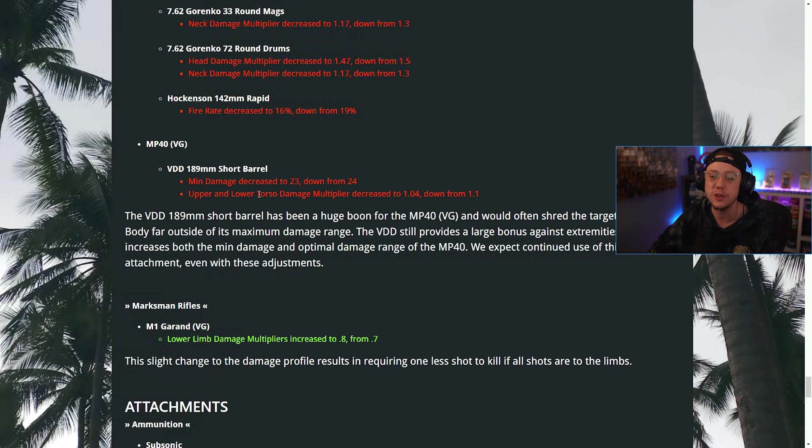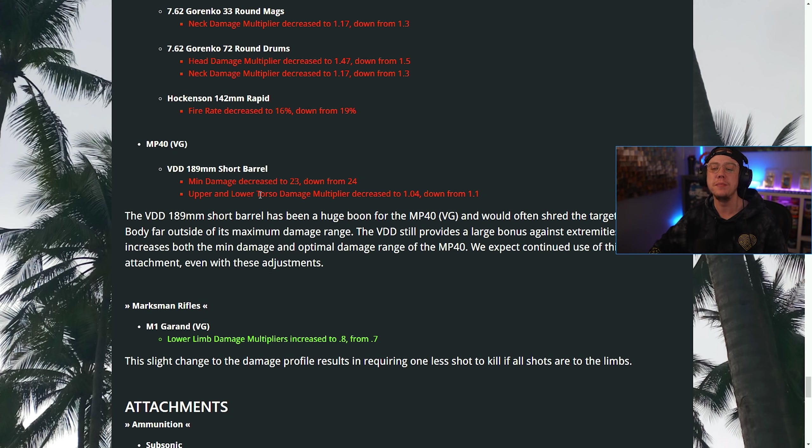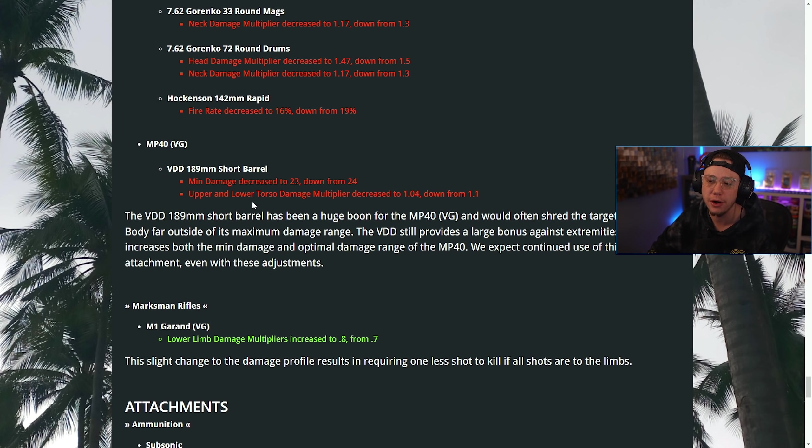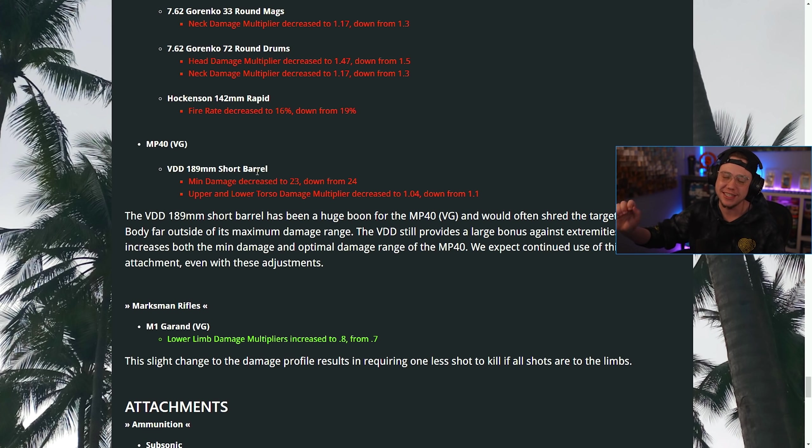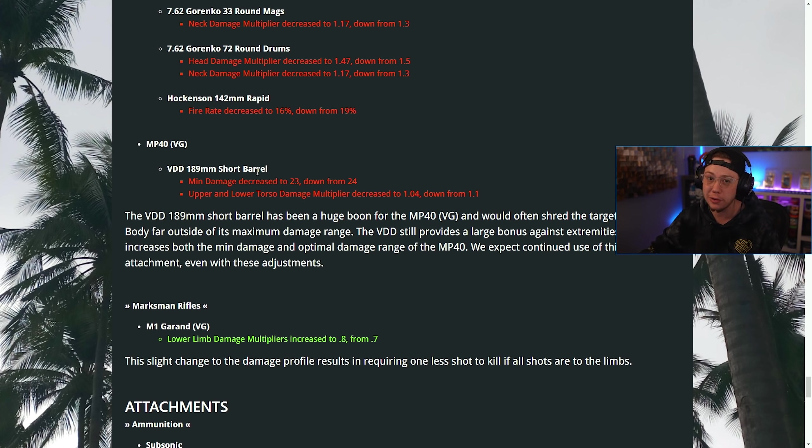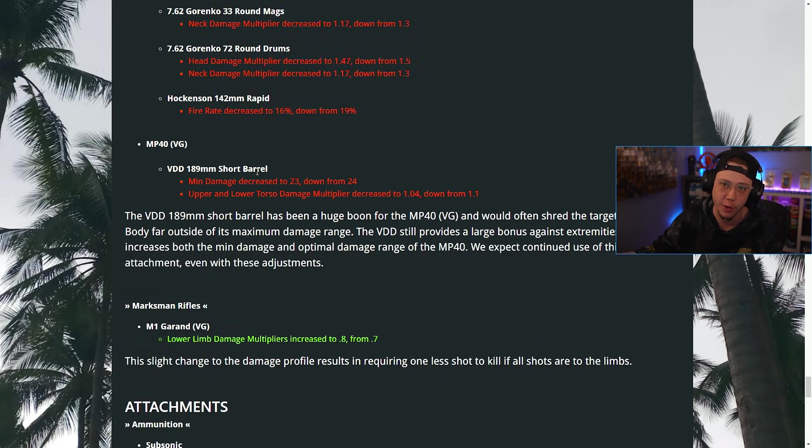On the MP40, the Short Barrel, the minimum damage was decreased and the upper and lower torso damage multiplier was also decreased. So that top TTK MP40 loadout is also going to be changing quite a bit.